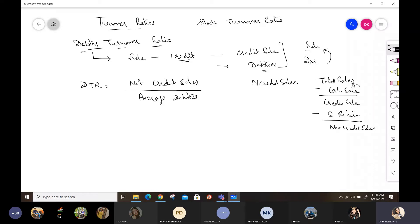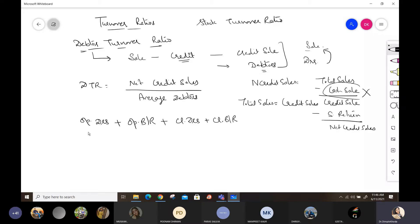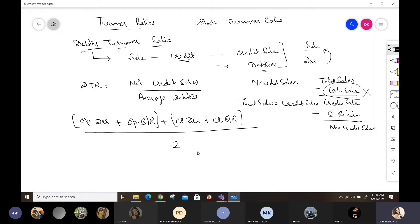If cash sales are not given in the question, we treat total sales as credit sales — we assume all sales are on credit. Next, to calculate average debtors, we take opening debtors plus opening bills receivable, because sometimes debtors are recorded as bills receivable. If bills receivable are not given, we just take opening debtors. Then we add closing debtors and closing bills receivable, sum all of them, and divide by two to get average debtors.